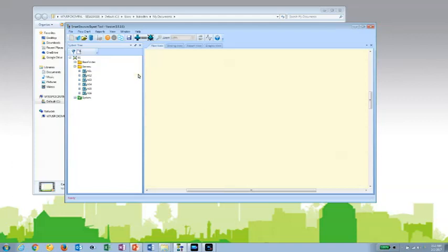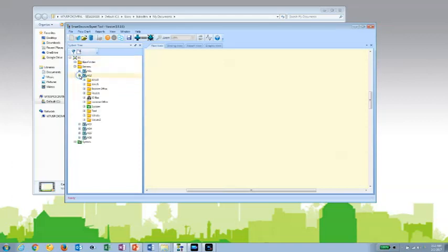Once the expert tool loads the database, you'll notice the system tree looks very similar to a system tree in Workstation. In this particular case, we've opened up a backup of an ES with multiple ASs. And you can navigate through, viewing different information in the system tree.